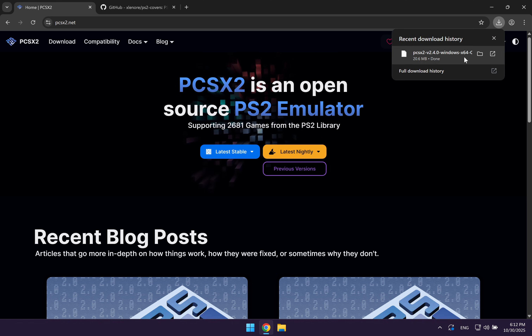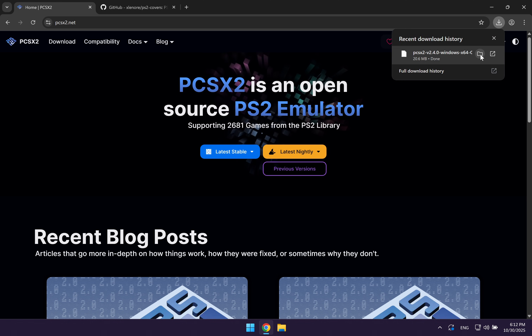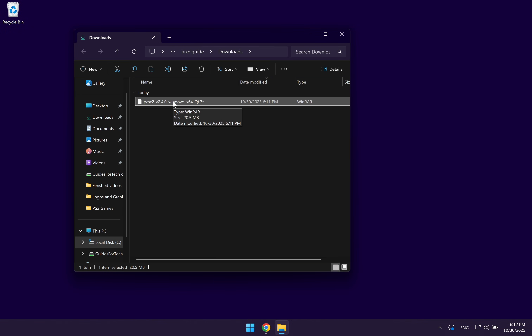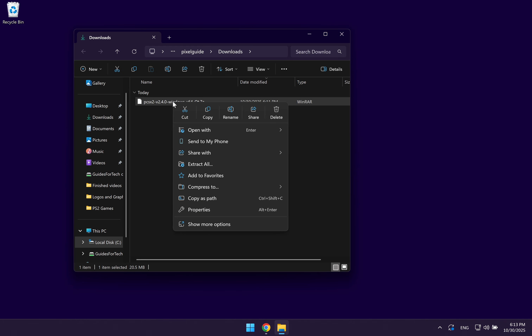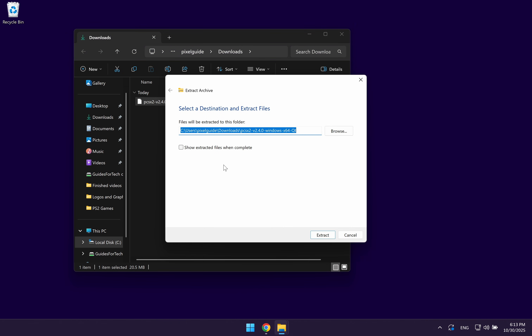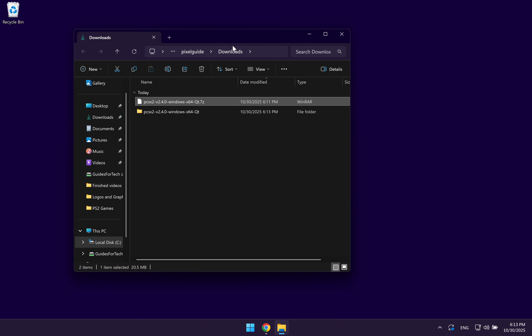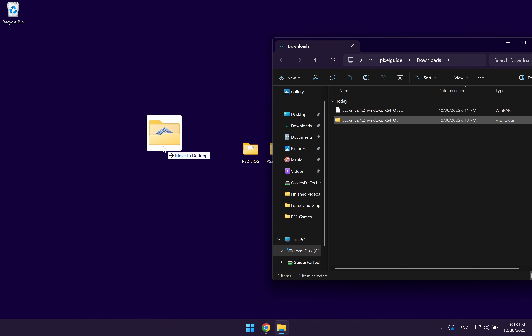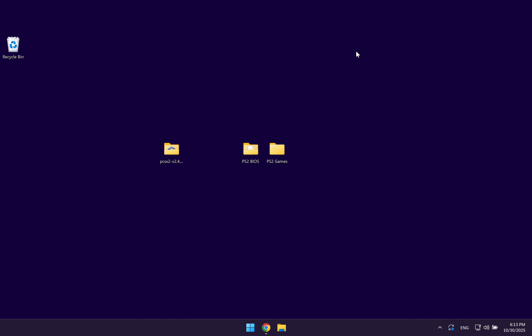Once your file has finished downloading, you want to open up your downloads folder. As it comes in a .7z compressed format, you want to right click on the file, select extract all, and then select extract. Once you've extracted the emulator, you can move it to your desktop just to make things easier. Then open up the downloaded emulator files.